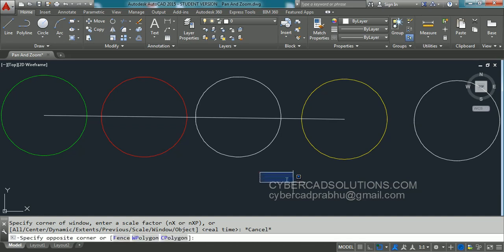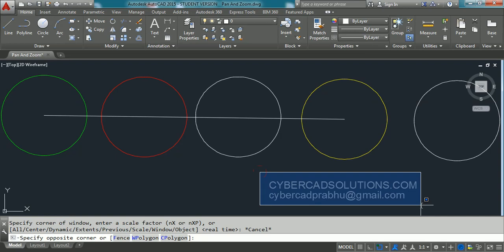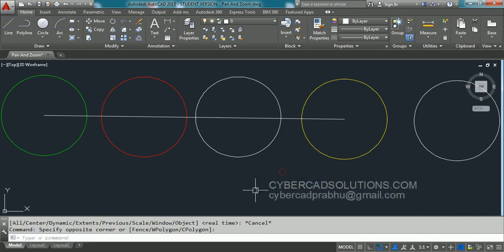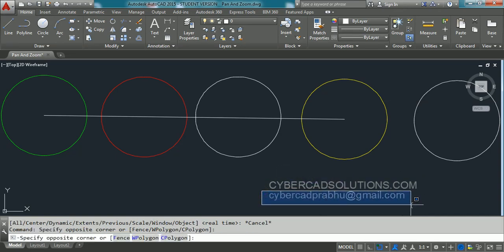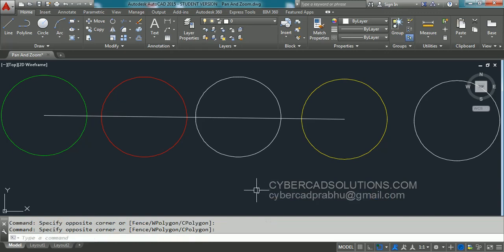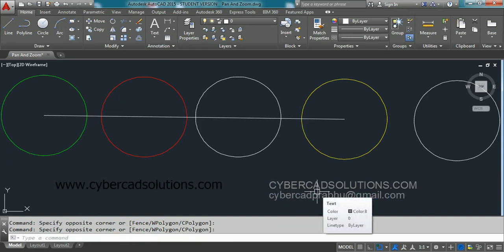If you like this video, please share my website link to your friends. CyberCADSolutions.com. And if you have any doubts, you can email me. My email id is CyberCADPrabhu@gmail.com. Thanks for watching and welcome to the next session.